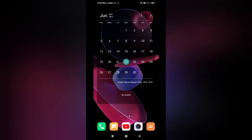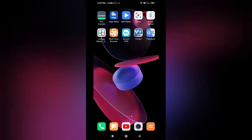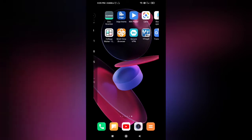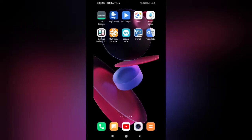I am going to be using the Google Translate app suite to get started.